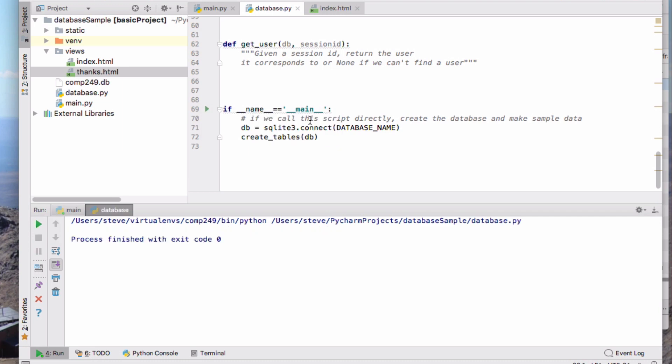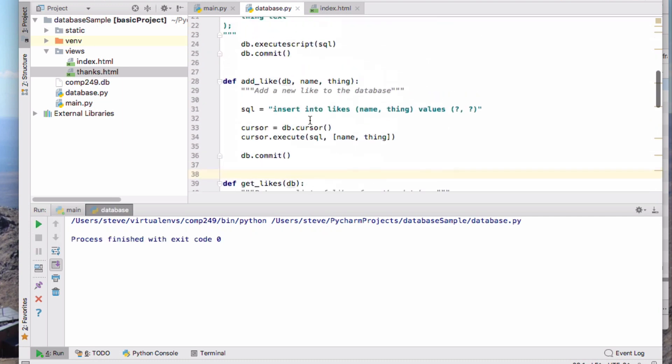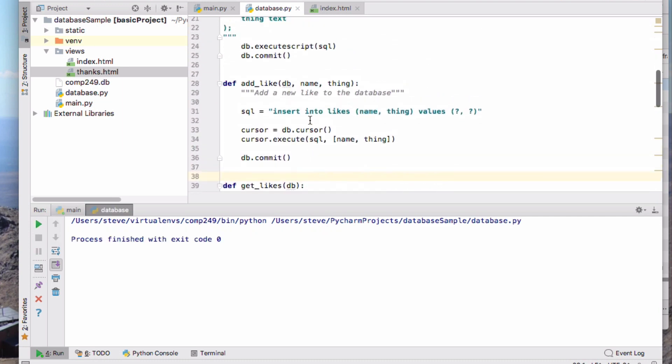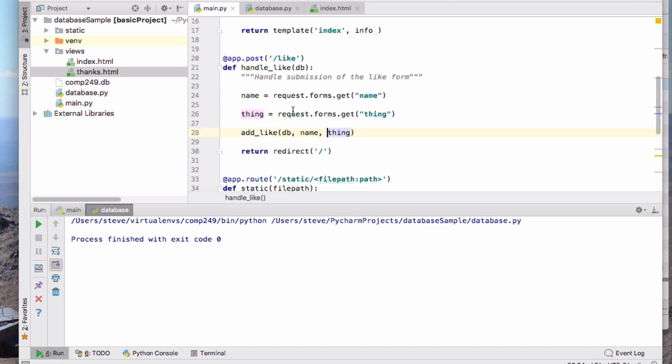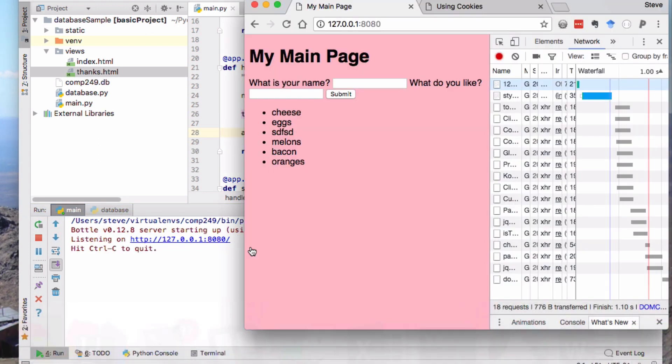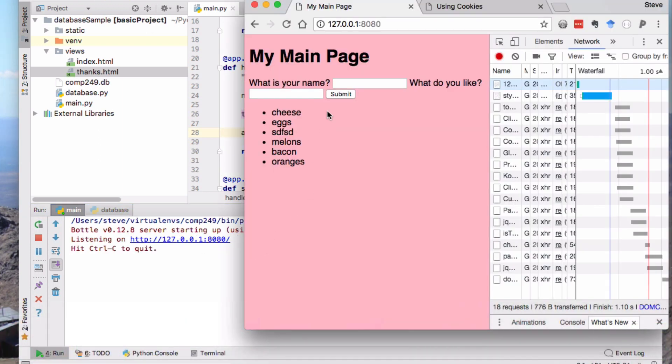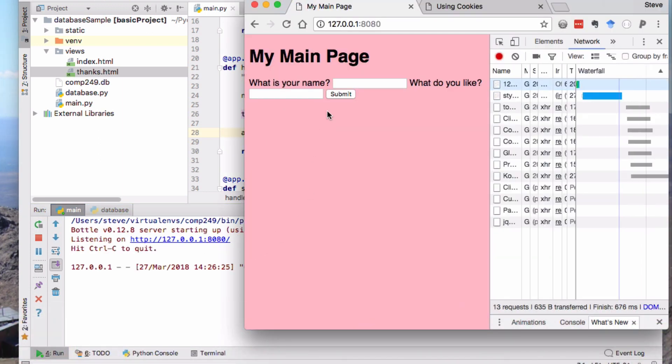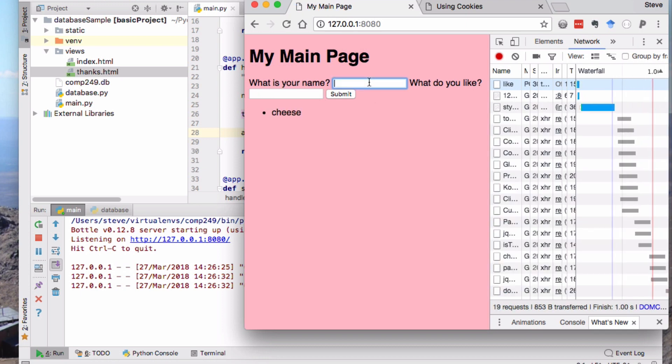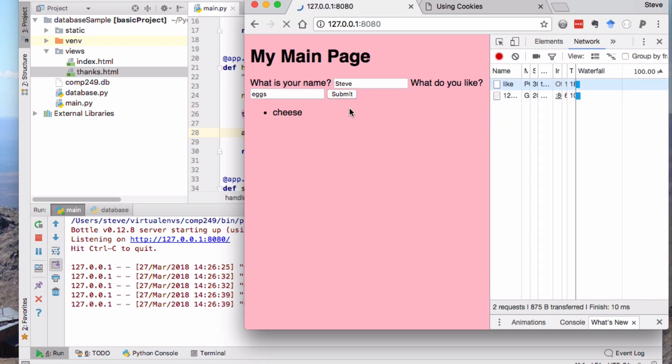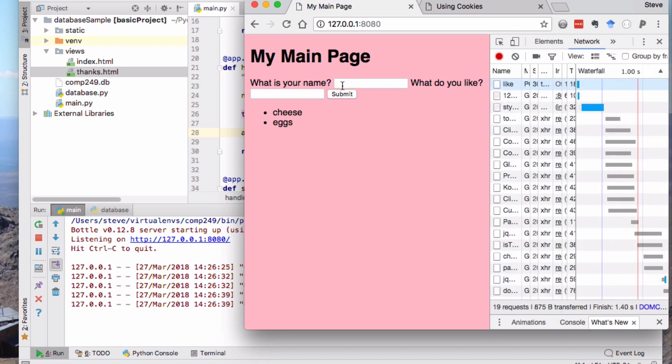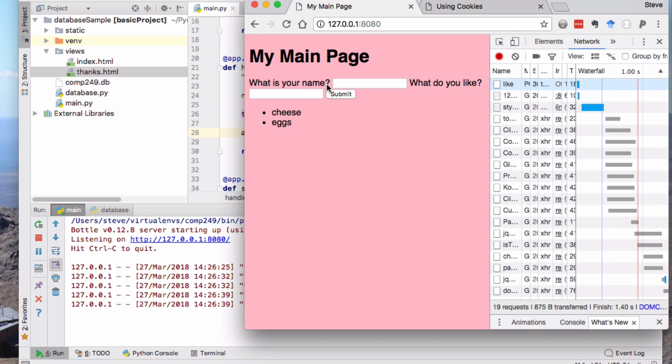We should now be able to run our main application again. So my name is Steve and I like cheese. That's added but now it's asking me for my name again, and I like eggs. So I can go through, but what I want to enable now is that instead of asking my name every time, it saves my name in a cookie.